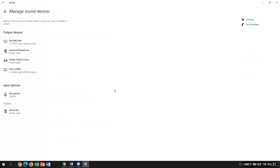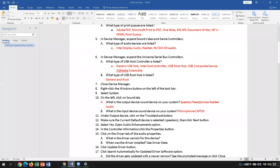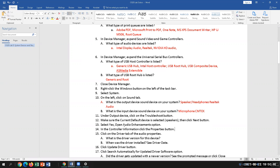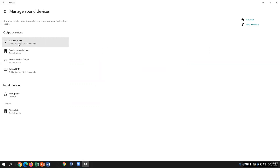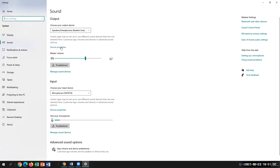We should use 'Manage Sound Devices' instead. What we're going to do is select from there — it's slightly different depending on the operating system edition, so you may see some different features. You can use the additional options available there.